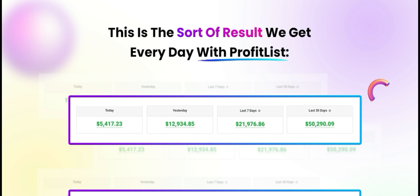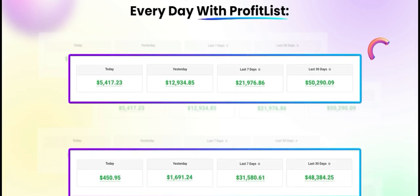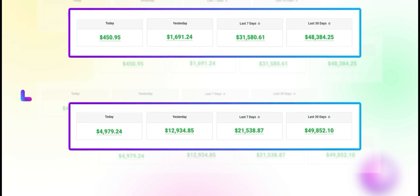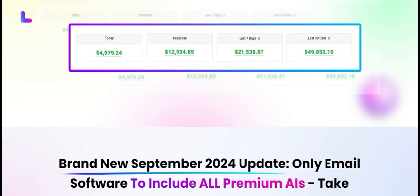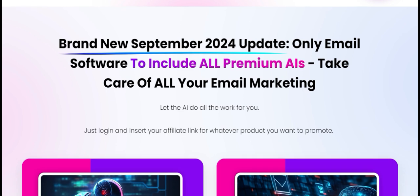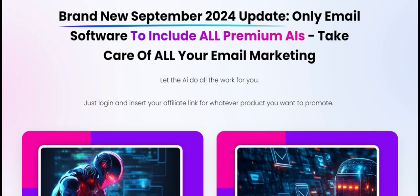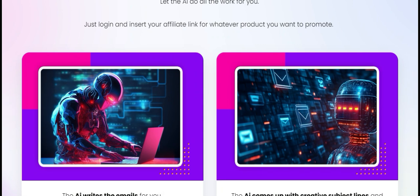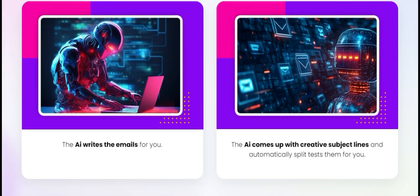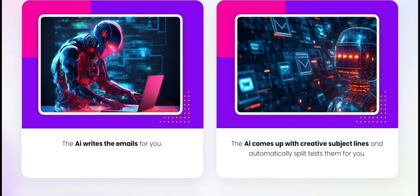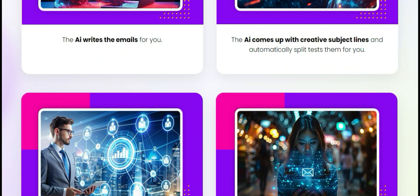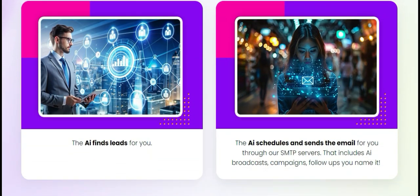Now let's move on to pricing. Profit List offers a tiered pricing structure that caters to businesses of all sizes. They even provide a free trial, which is a fantastic opportunity for users to test the platform before making any financial commitments. The paid plans vary based on the number of leads and the additional features included, ensuring you can find a plan that aligns with your budget and marketing goals.